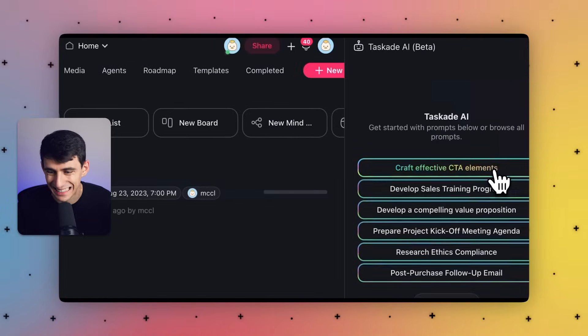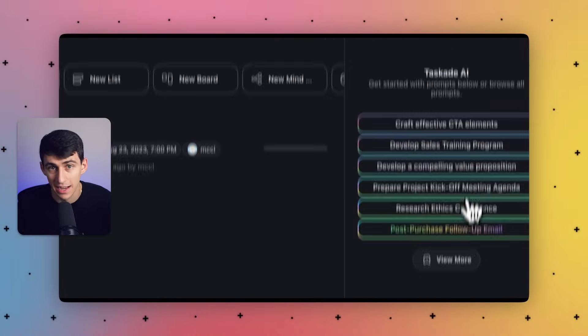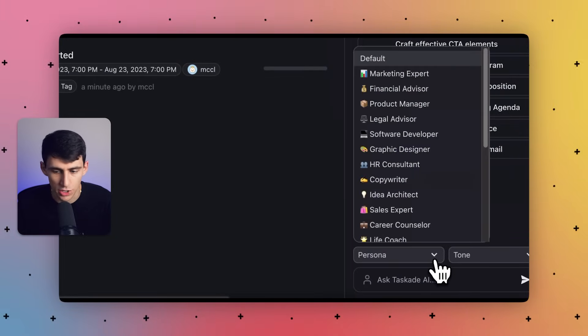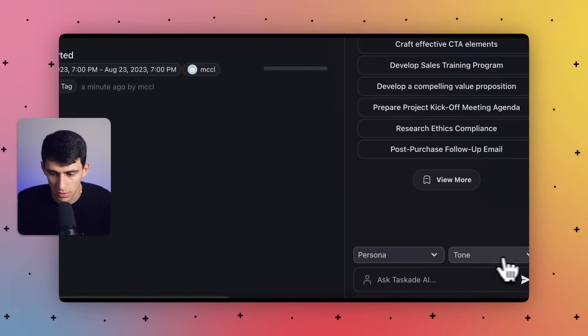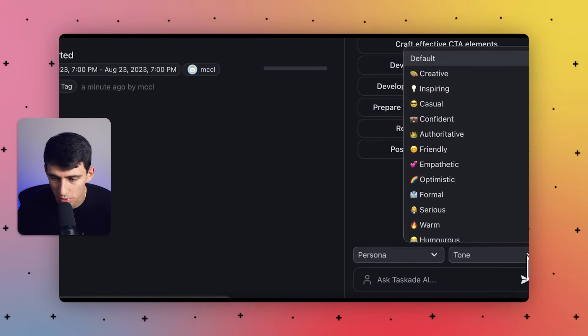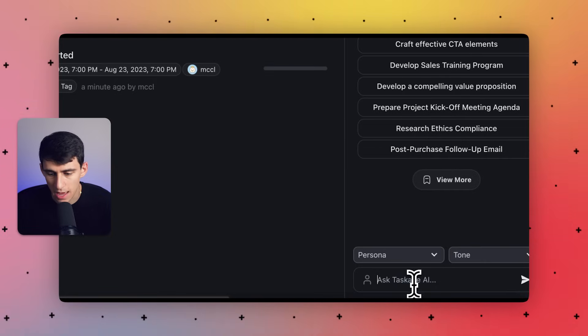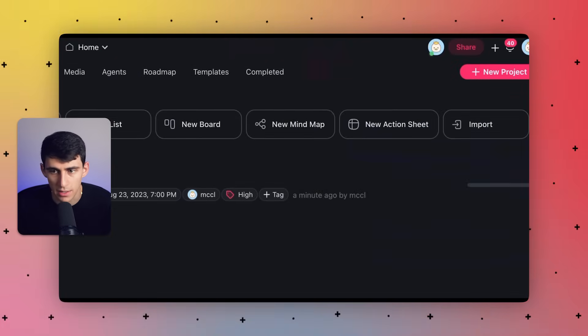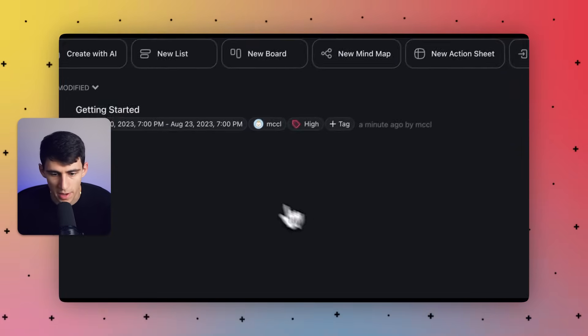First of all, you can open the AI Assistant pretty easily in three ways. First, you can go to the top right and click Taskade AI. From there, you can adjust the persona and the tone of the Taskade AI agent, and you can also close the panel.